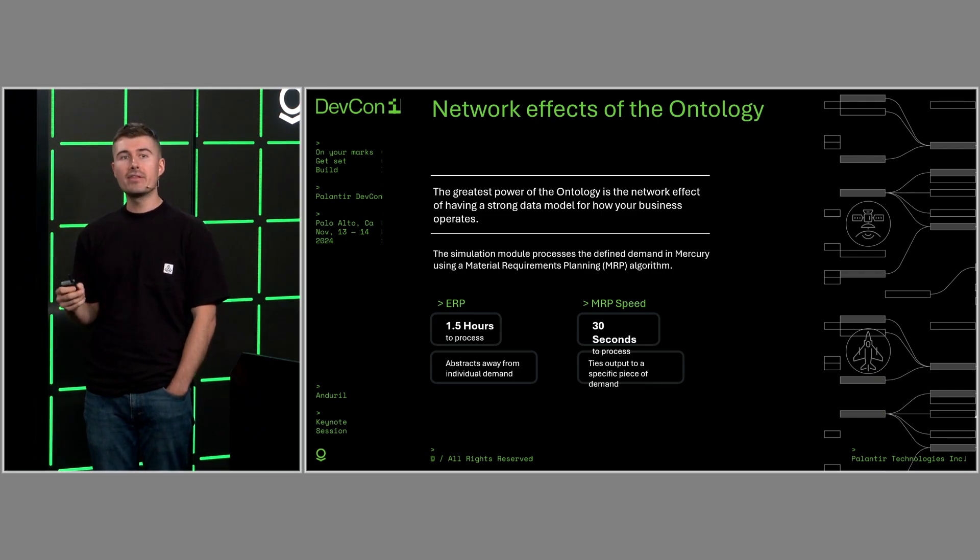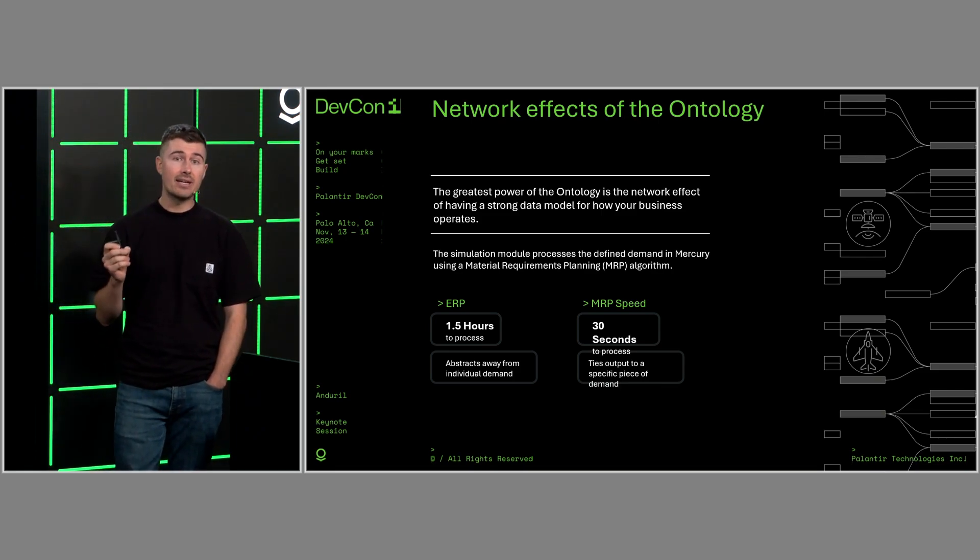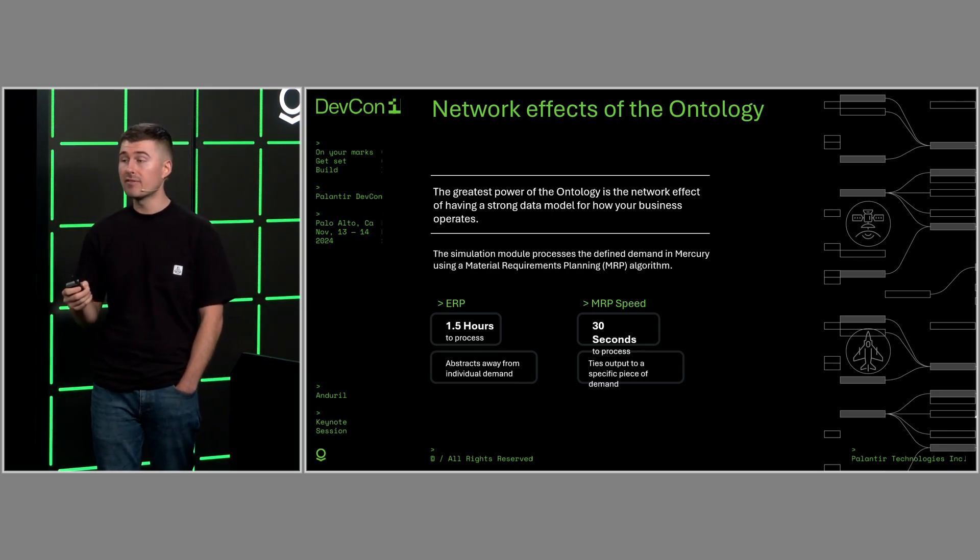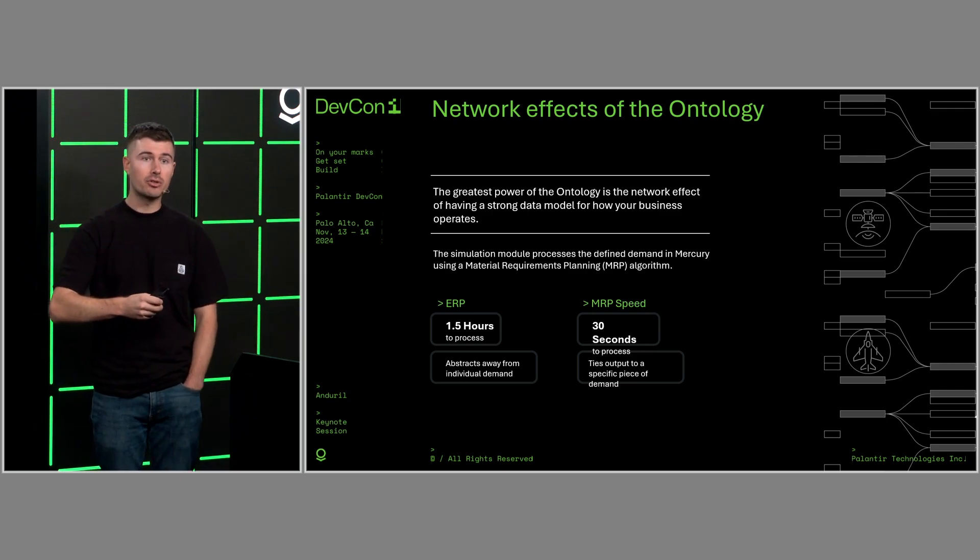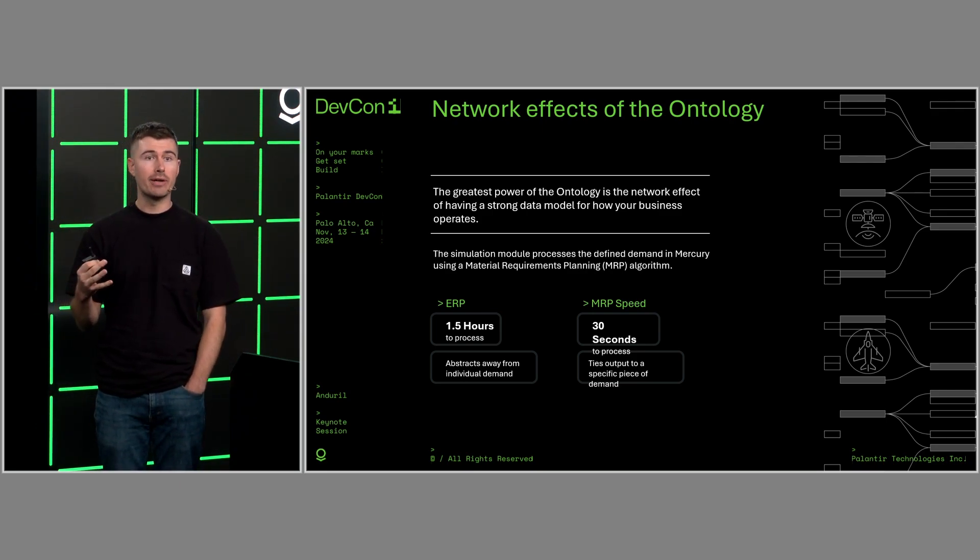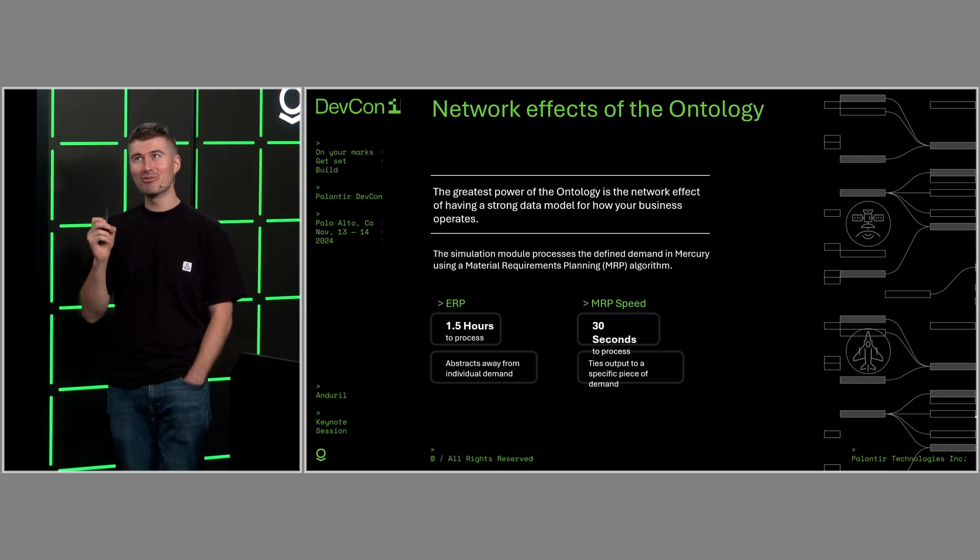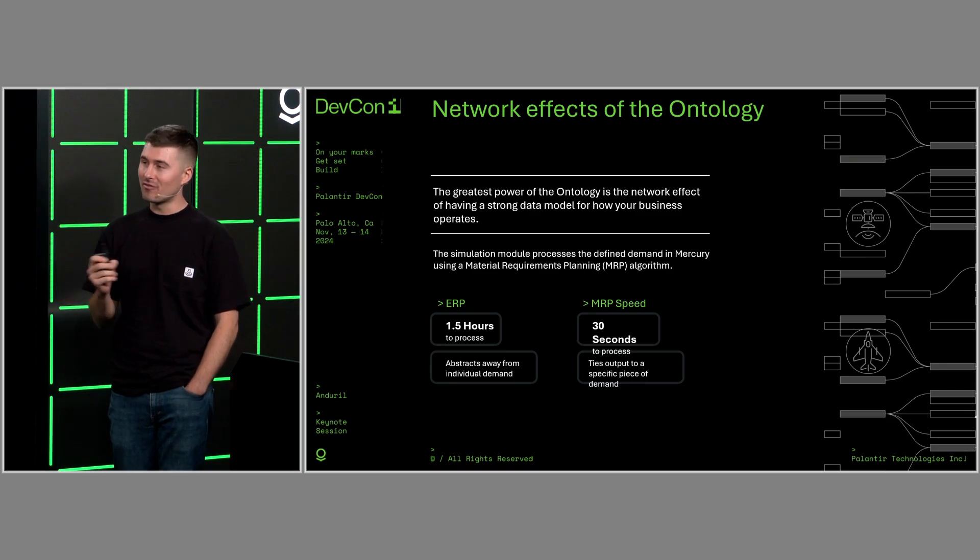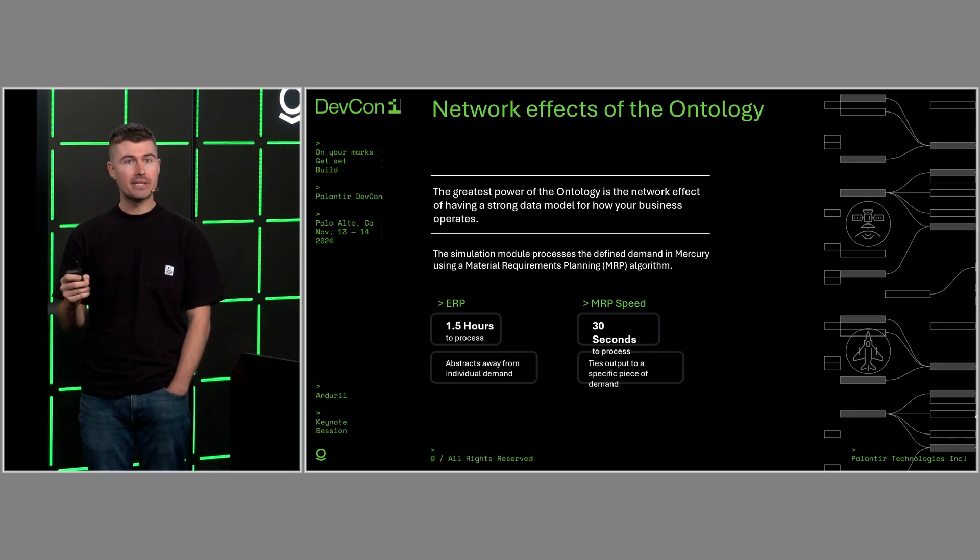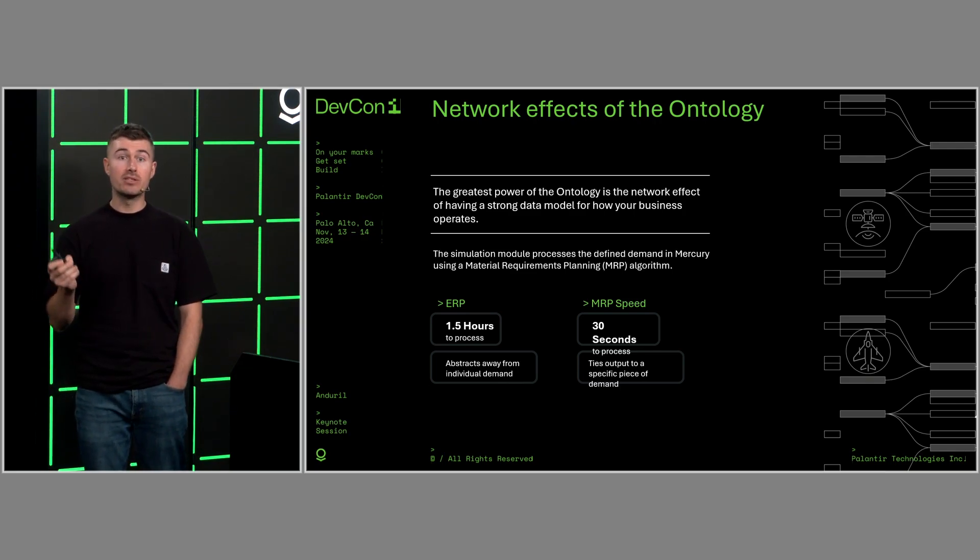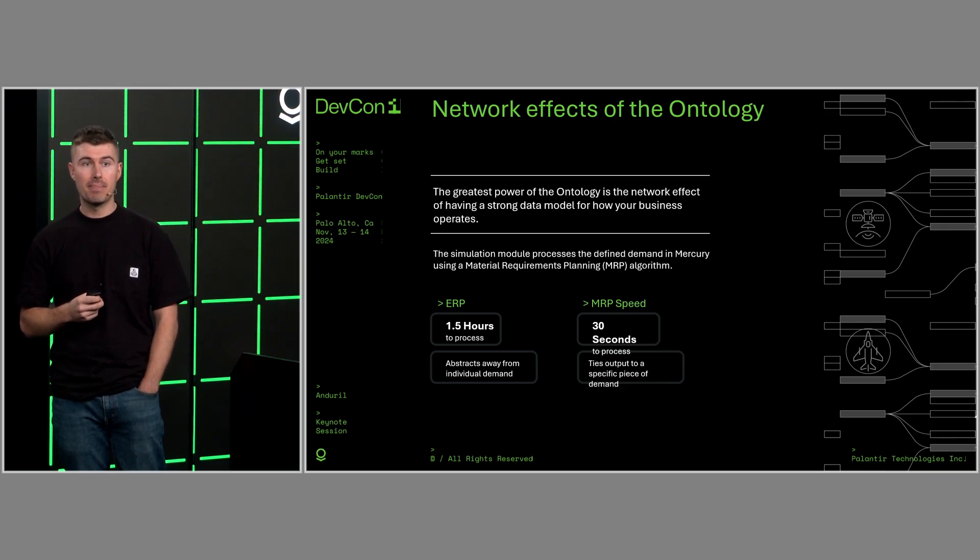And it was around this time that we were finishing the first version of Mercury that we decided to partner with Palantir together on Warp Speed, their manufacturing operating system. Together, we've built out a simulation module that takes in the demand that we have defined in Mercury and quickly runs through a material requirements planning algorithm. For those of you who aren't familiar what this is, this is a process that traverses the entire bill of materials for every single piece of demand and determines what you need to build, what you need to purchase, and on what time in order to meet that demand.